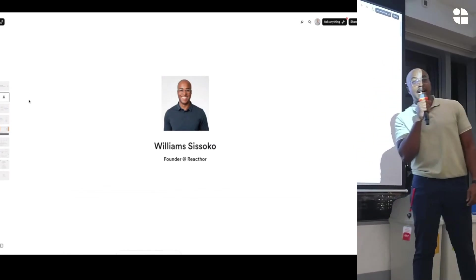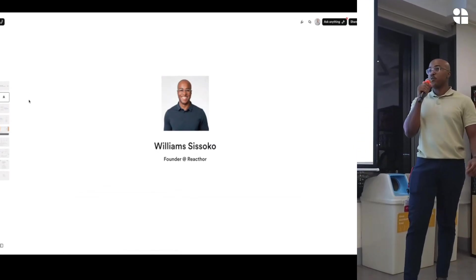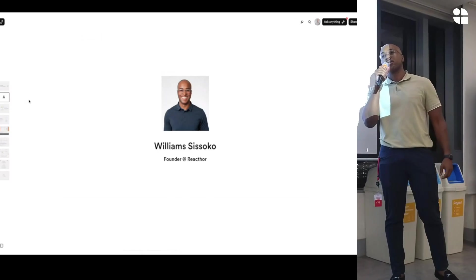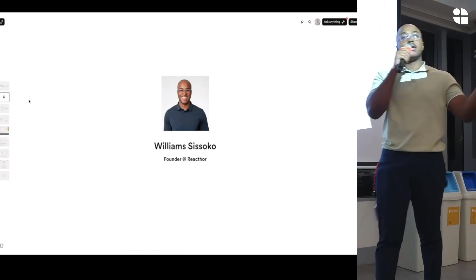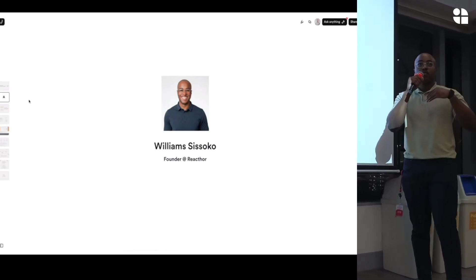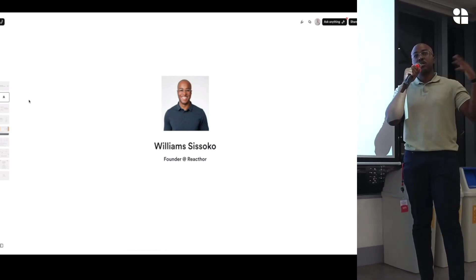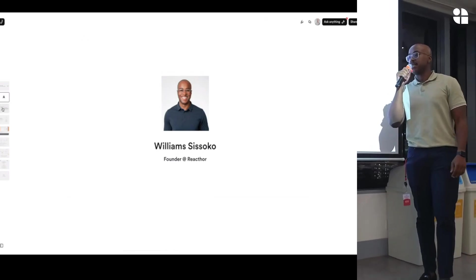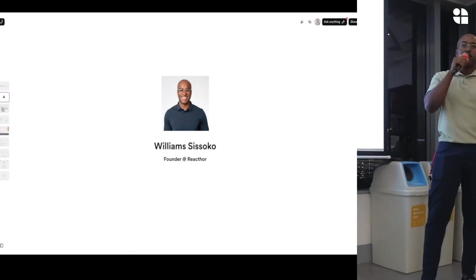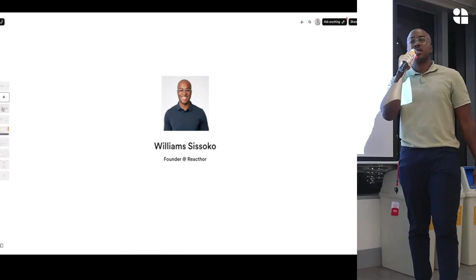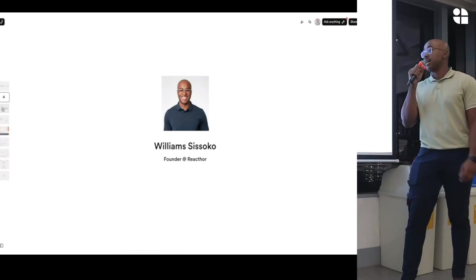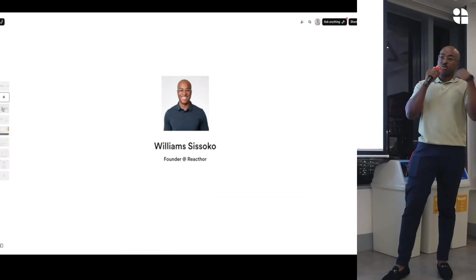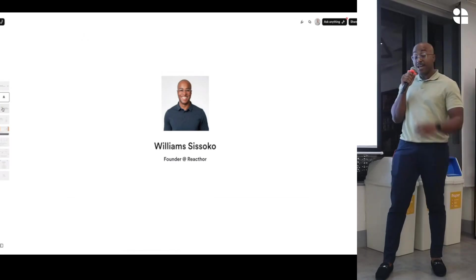So my name is Will. I'm a founder at ReactThor. We basically help companies build custom AI workflows in Southeast Asia and also in the U.S. Currently we have about two customers here in Southeast Asia, one in the U.K. And I'll tell you a little bit more about deploying your own app, building your own application, especially in production using AI a little bit later. But we'll get to talk a little bit about how LangChain works first.